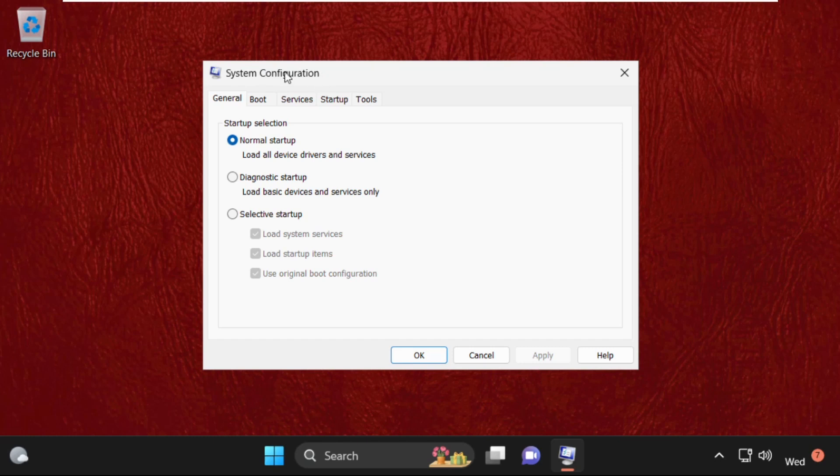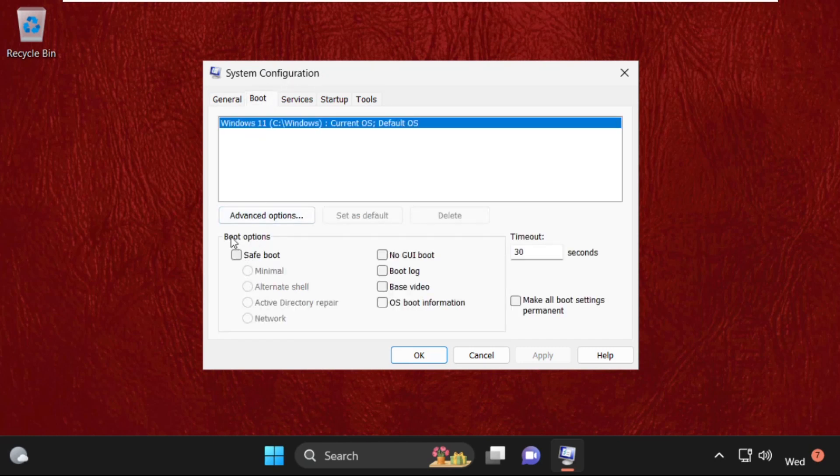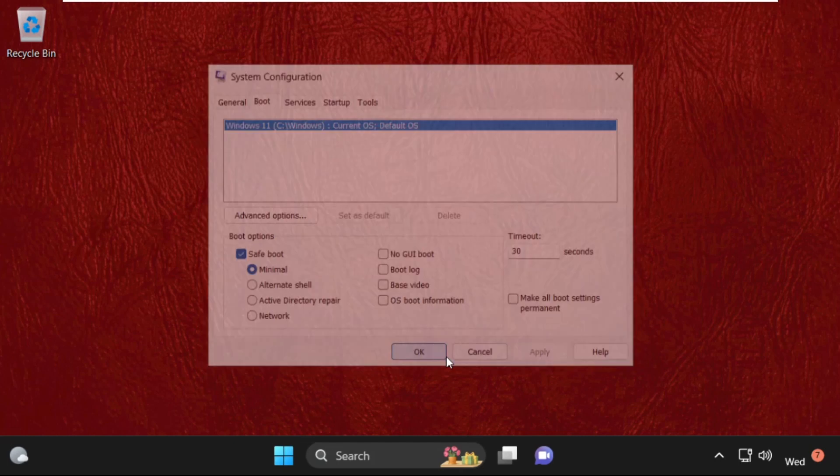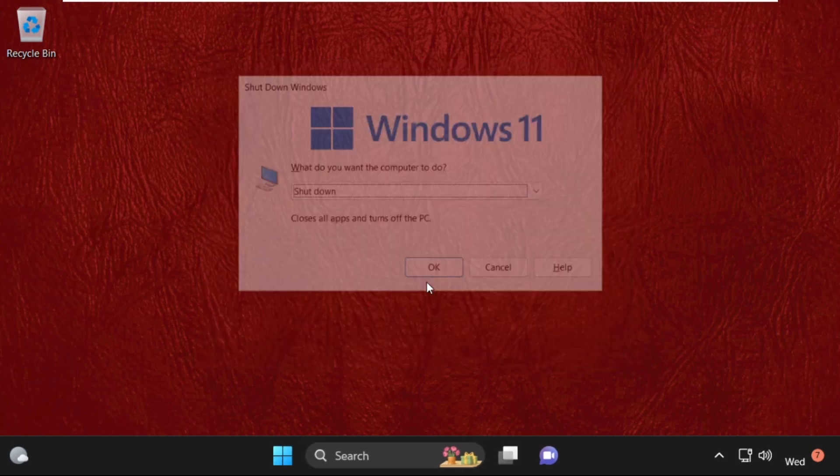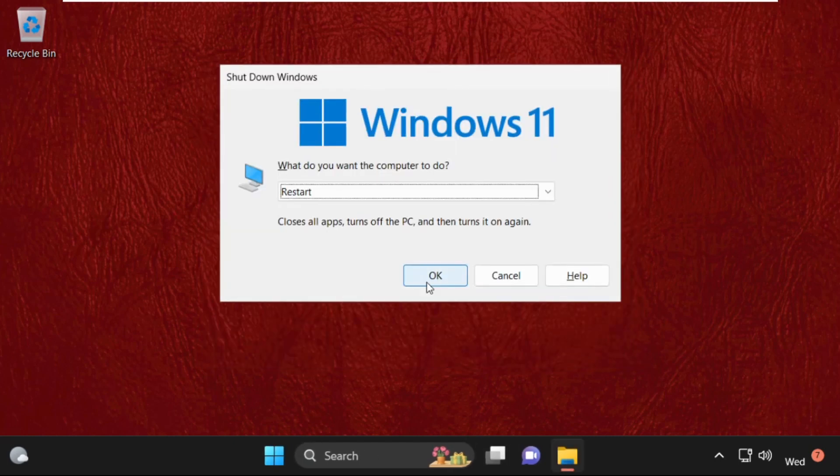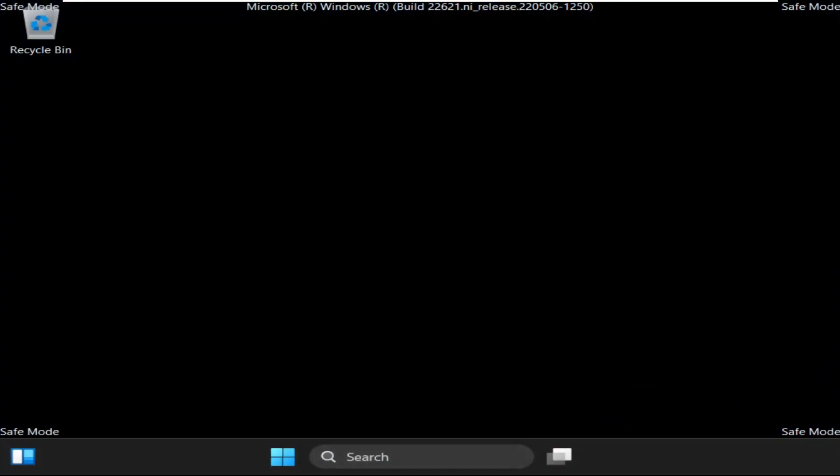Now it will open System Configuration window. Then select Boot tab and check this box from boot options: Safe boot. Then click Apply and then OK. Now press Alt F4 and restart your system.